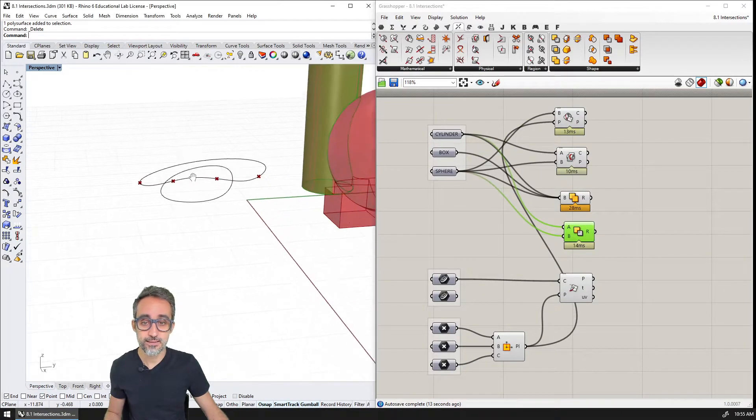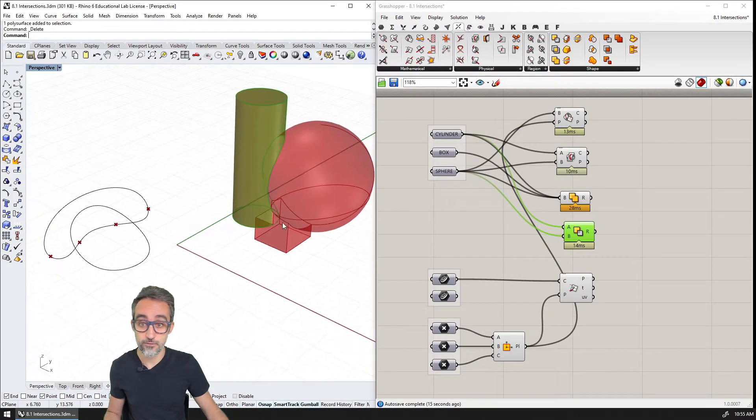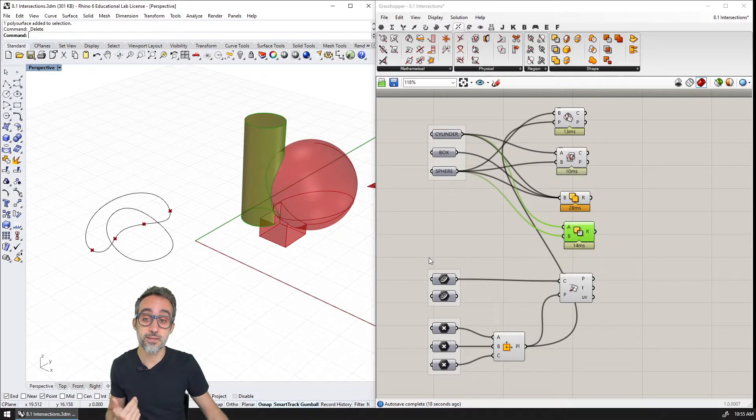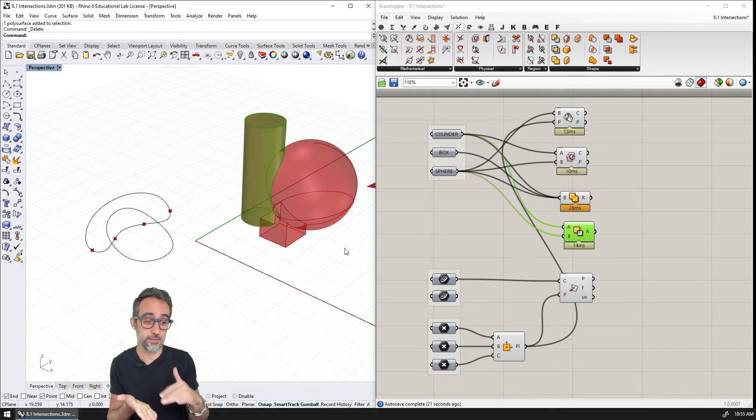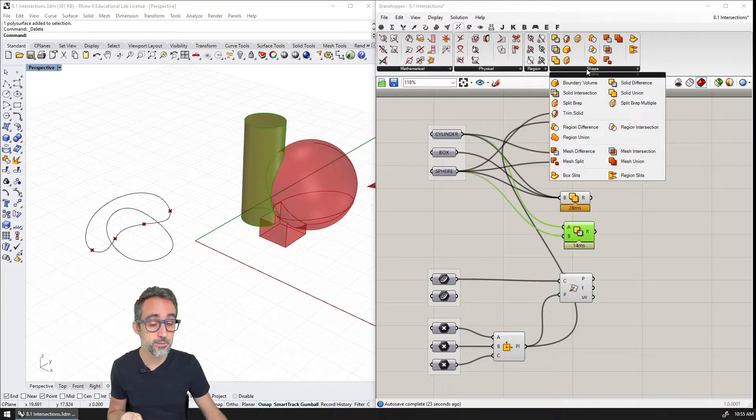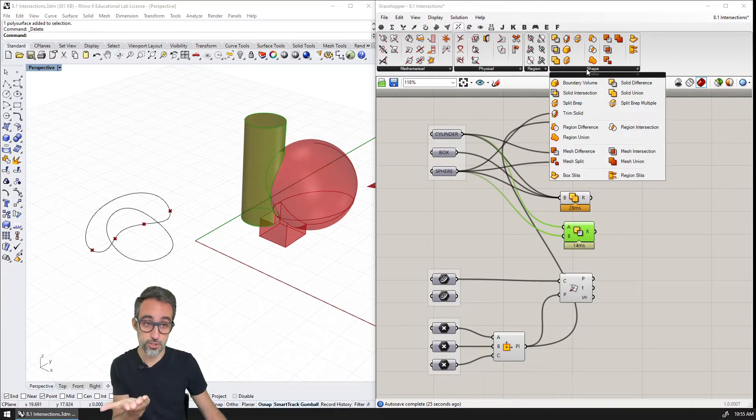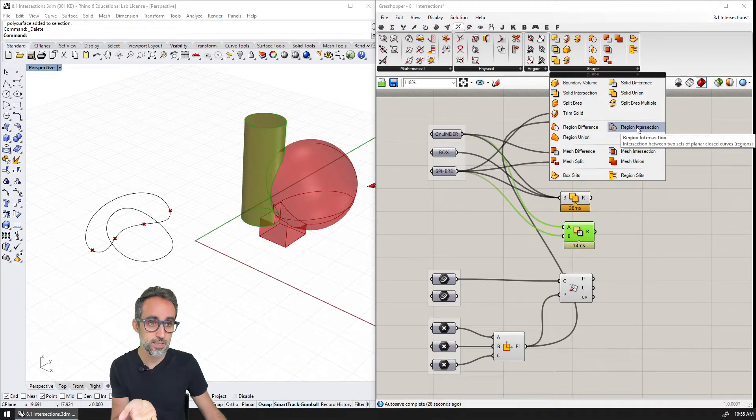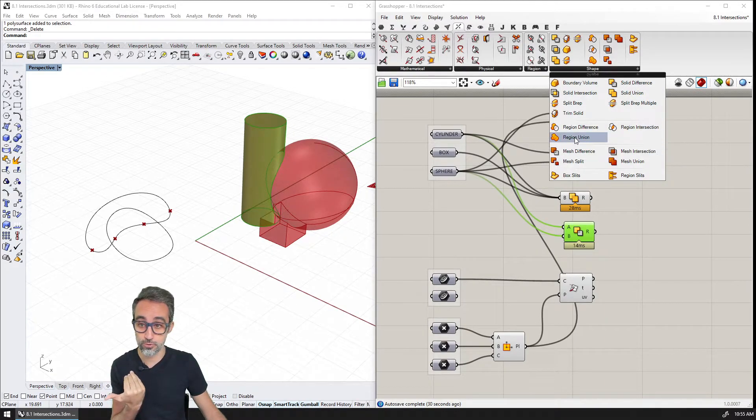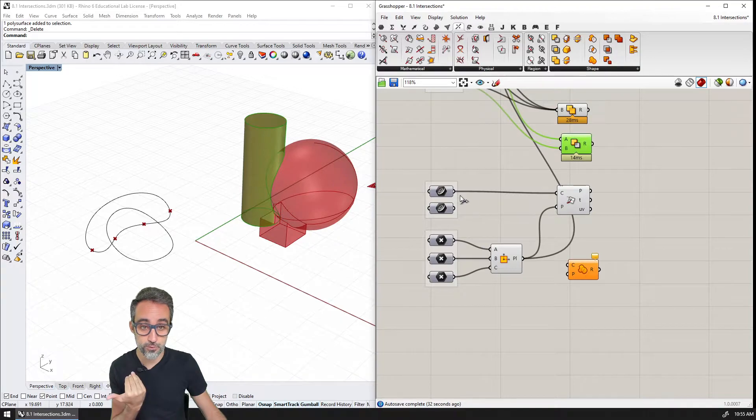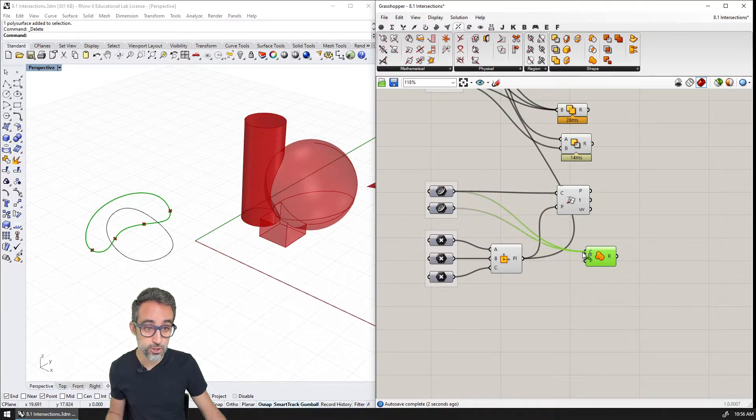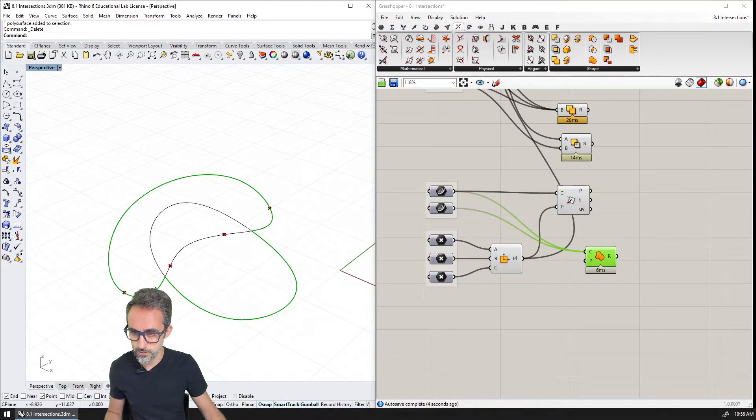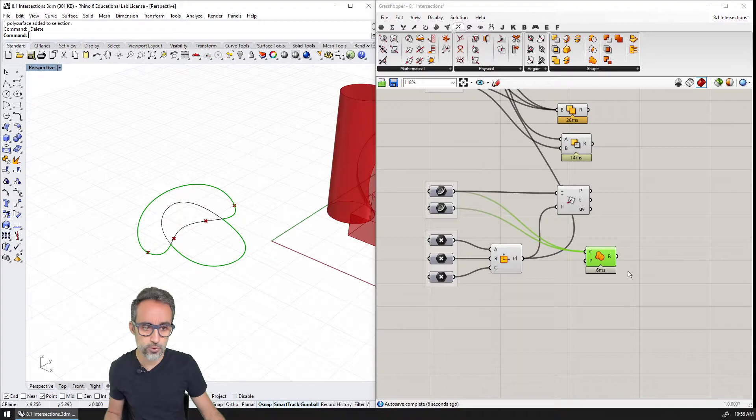And these operations for things like unions or subtraction and intersection can be done also with curves that are planar. For example, these are typically referred to in Grasshopper as regions. So here we have region difference, region intersection, or region union. So for example, I can take those two curves and do a region union. And you can see that the resulting curve is a curve that is the perimeter of the union of those two.